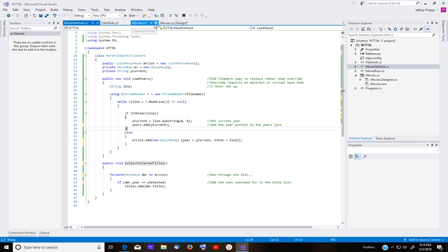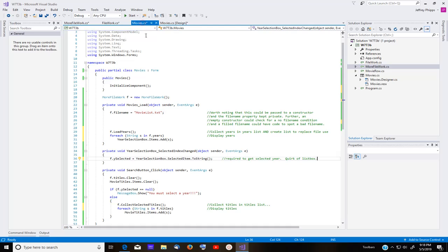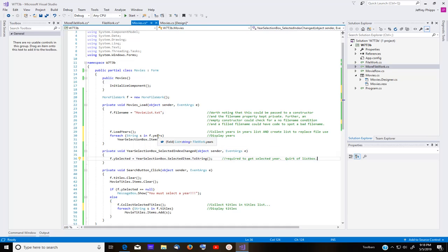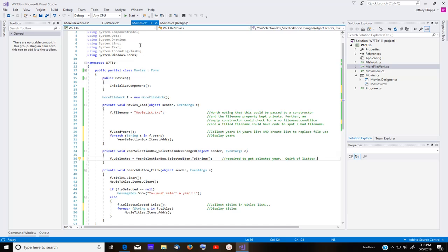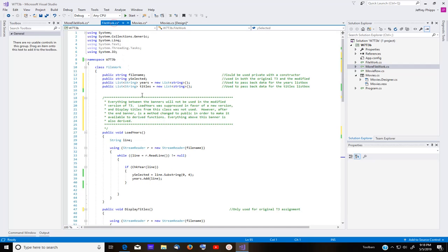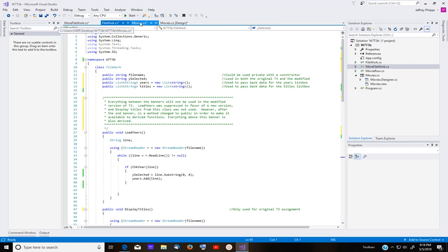So if we go back to movies or form, if you will, it comes in here, loads the years, pulls this out of the objects years list and says, add these to the year selection box. No surprise here. It works basically the same way as it did when we were doing it with file work. Very simple. Loads the years. And then back in the program, it works just the same basically.